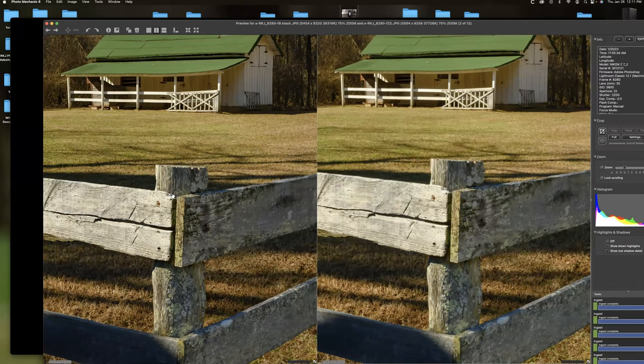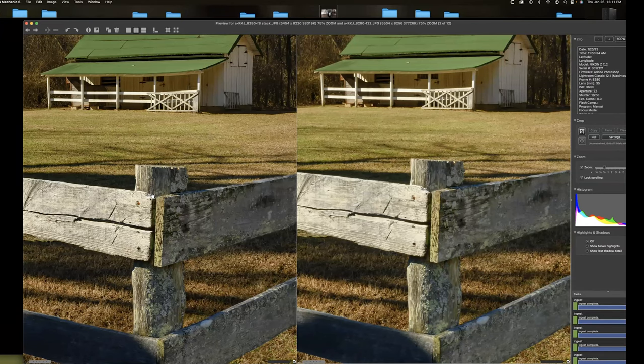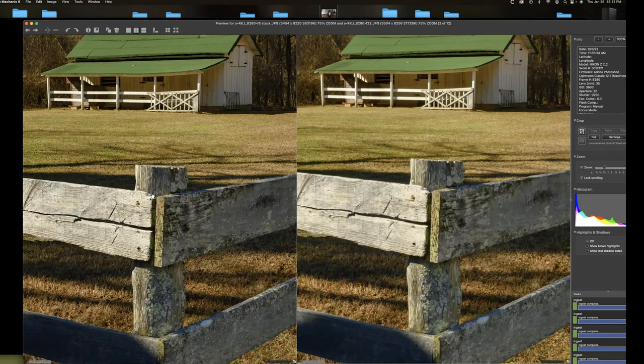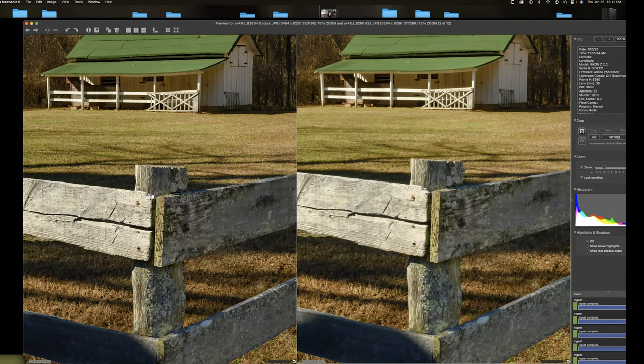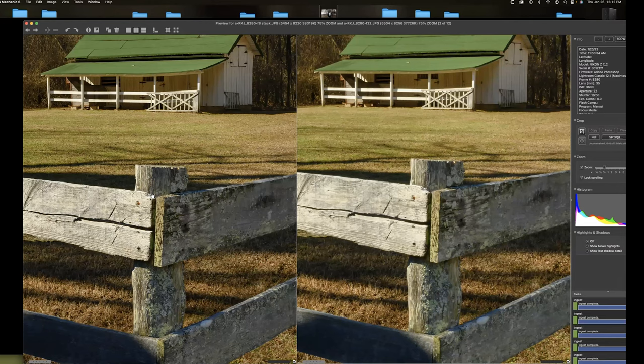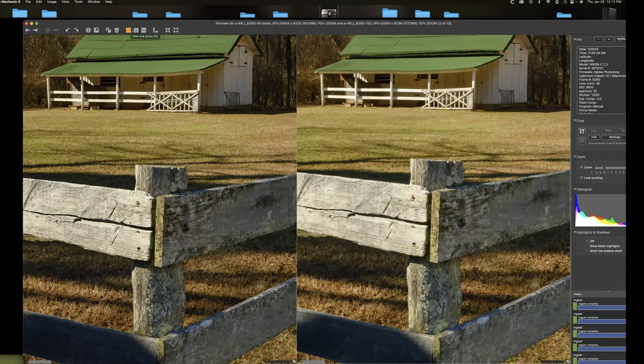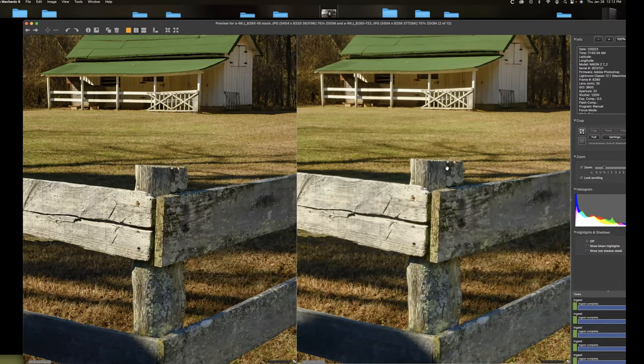The only time I shoot stop down when I want depth of field is as a backup in case the stack doesn't stack up properly. And I always recommend shooting a backup shot because sometimes image stacking, it's just like HDR. You put the photos in the program and it spits out something beautiful and sometimes you get a Picasso. So always shoot a backup shot. But you can see, you know, the loss of detail throughout the image at f32.